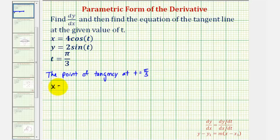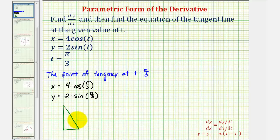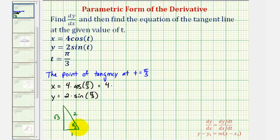The x-coordinate would be equal to four times cosine of pi over three, and the y-coordinate would be equal to two times sine of pi over three. We can sketch a reference triangle — a 30-60-90 right triangle — where the short leg is one, the hypotenuse is two, and the longer leg is square root three. This angle is pi over three radians, or 60 degrees. So the x-coordinate, four times cosine of pi over three, equals the ratio of the adjacent side to the hypotenuse, or one-half. Four times one-half equals two.